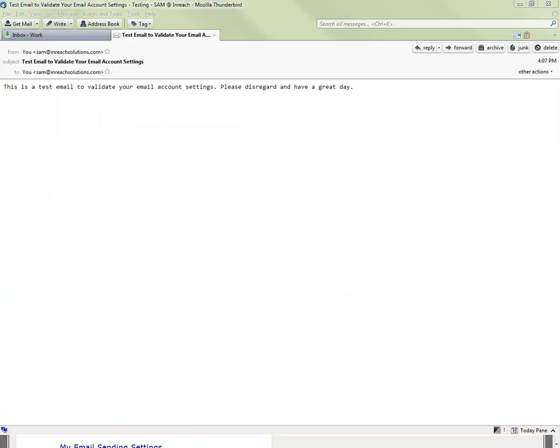Press save when you're complete and SAM will let you know when the changes have saved successfully. Just like default email sending settings, SAM will send a test email to validate that it's a true email account.